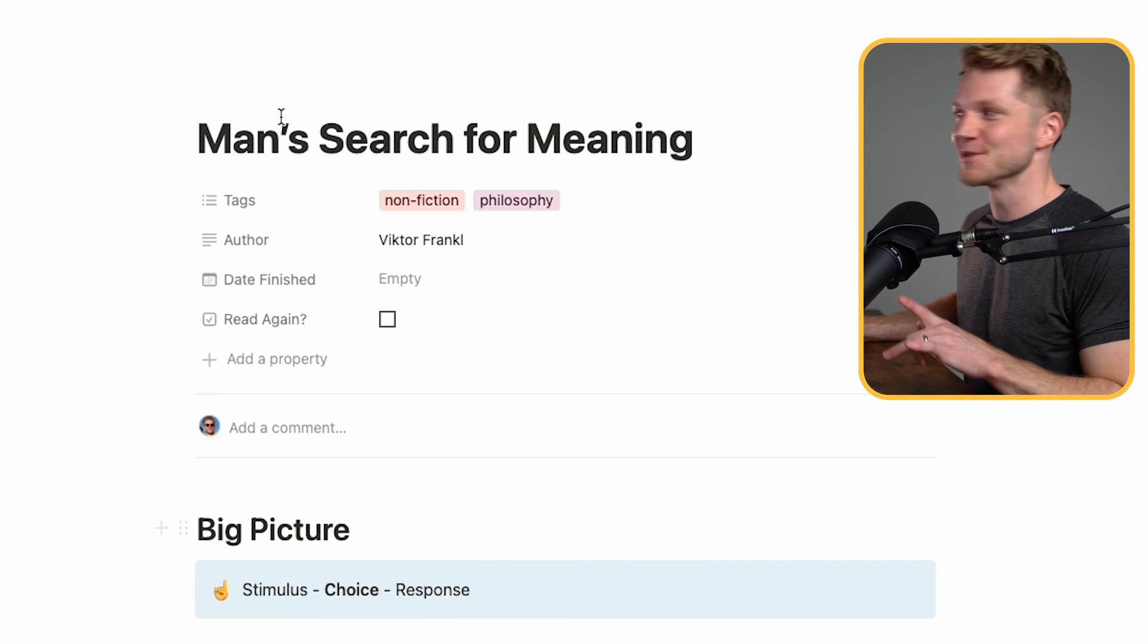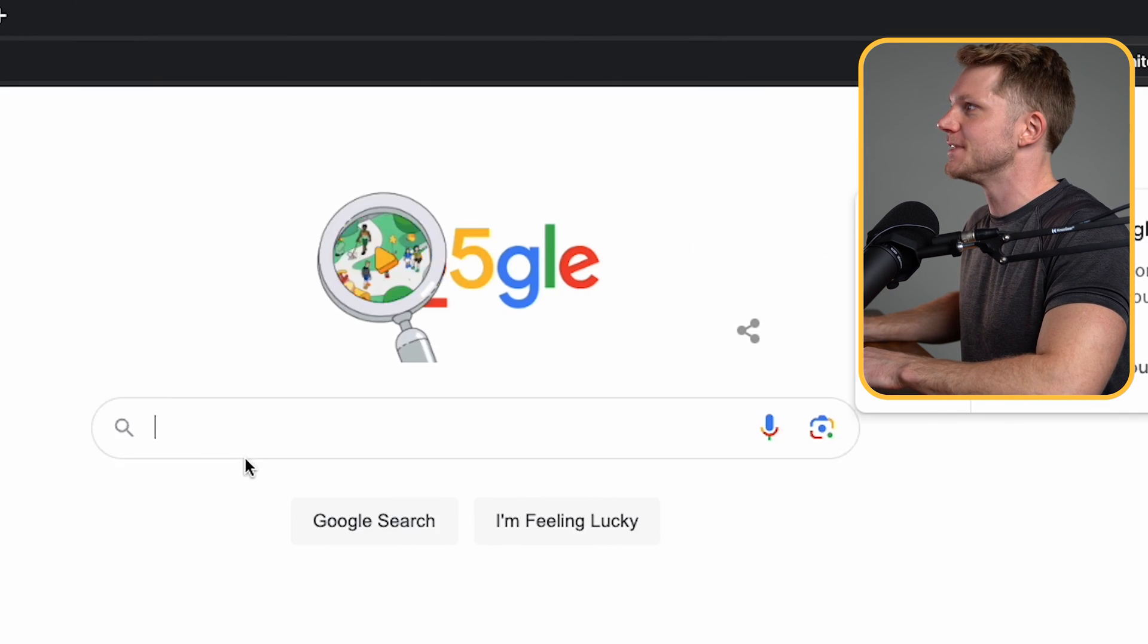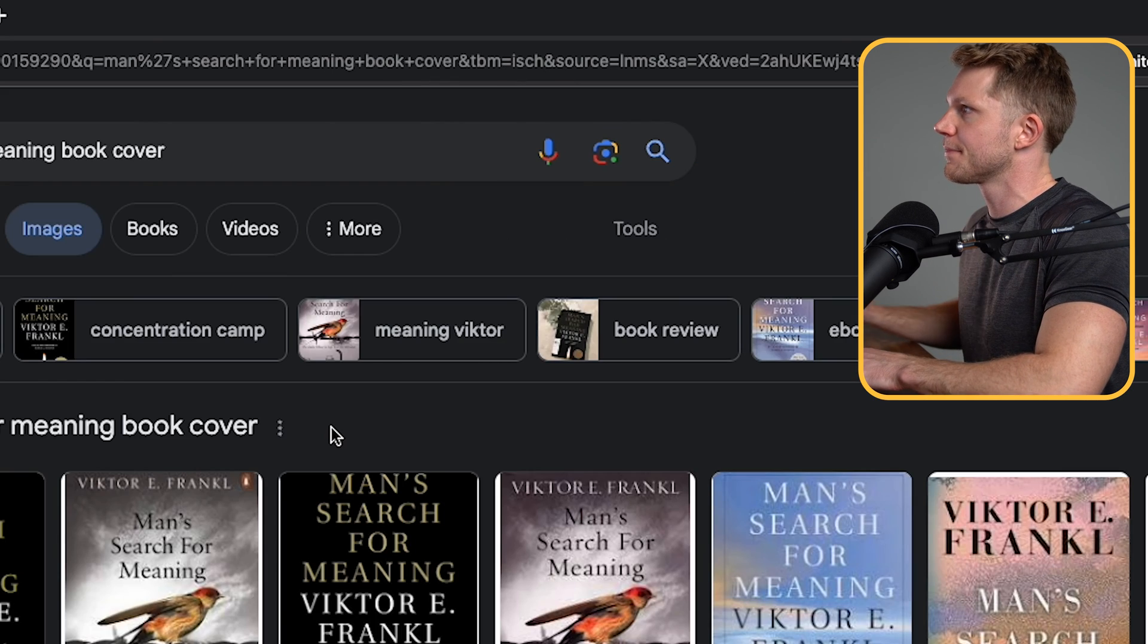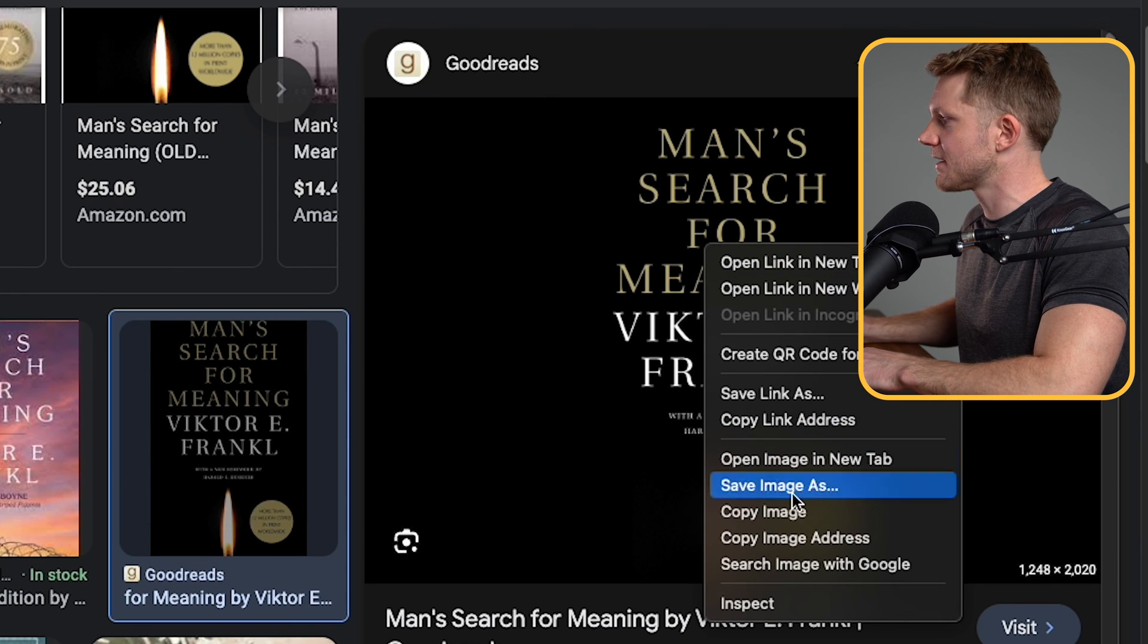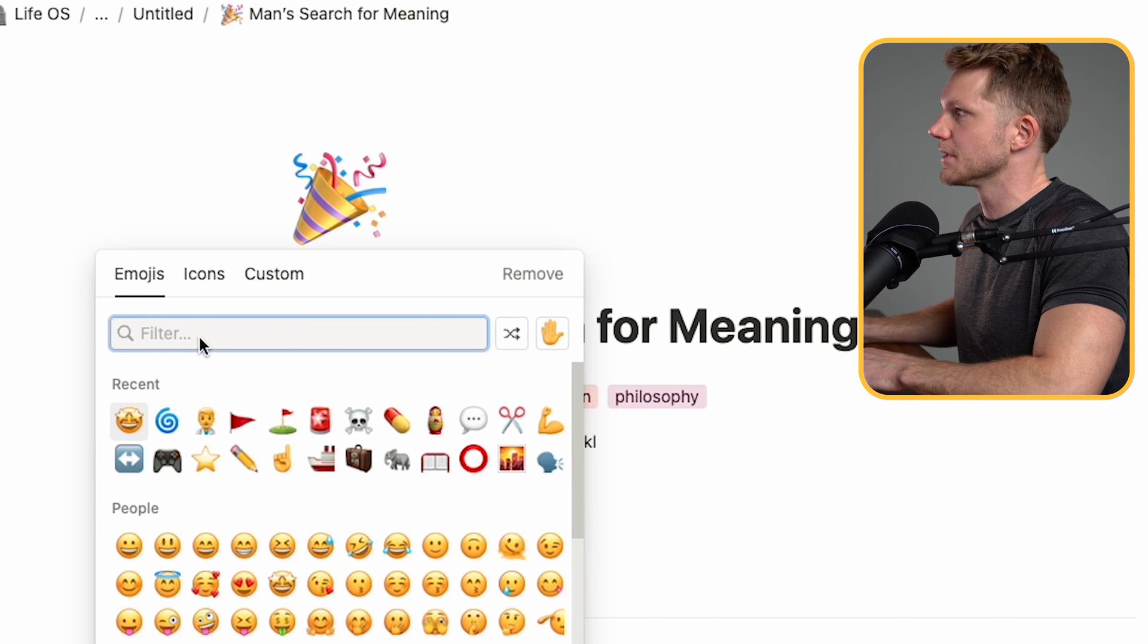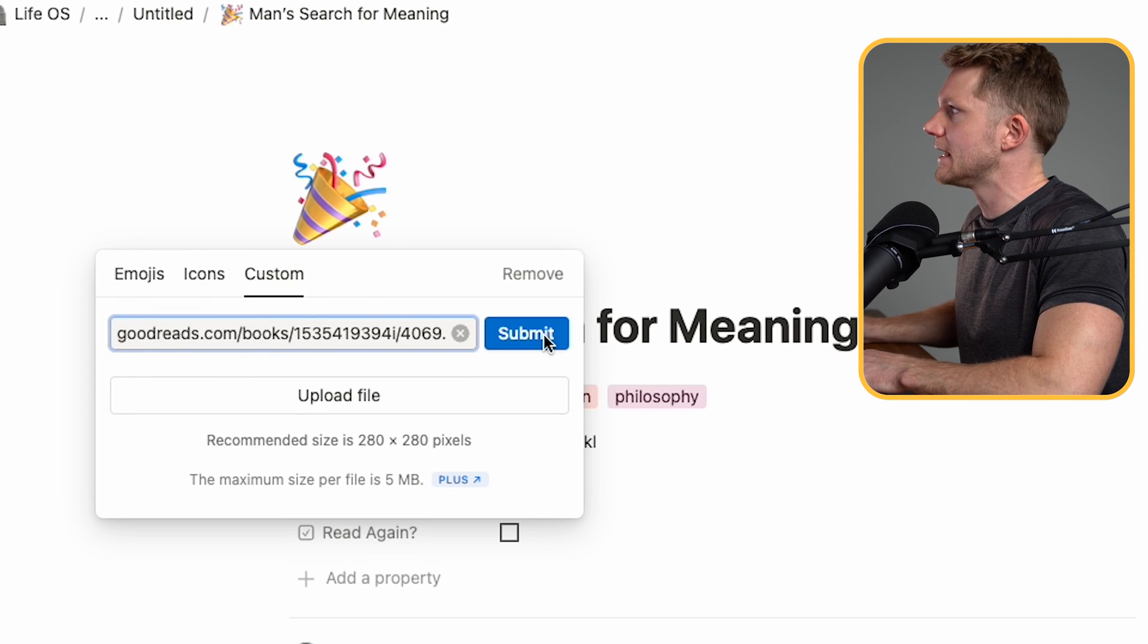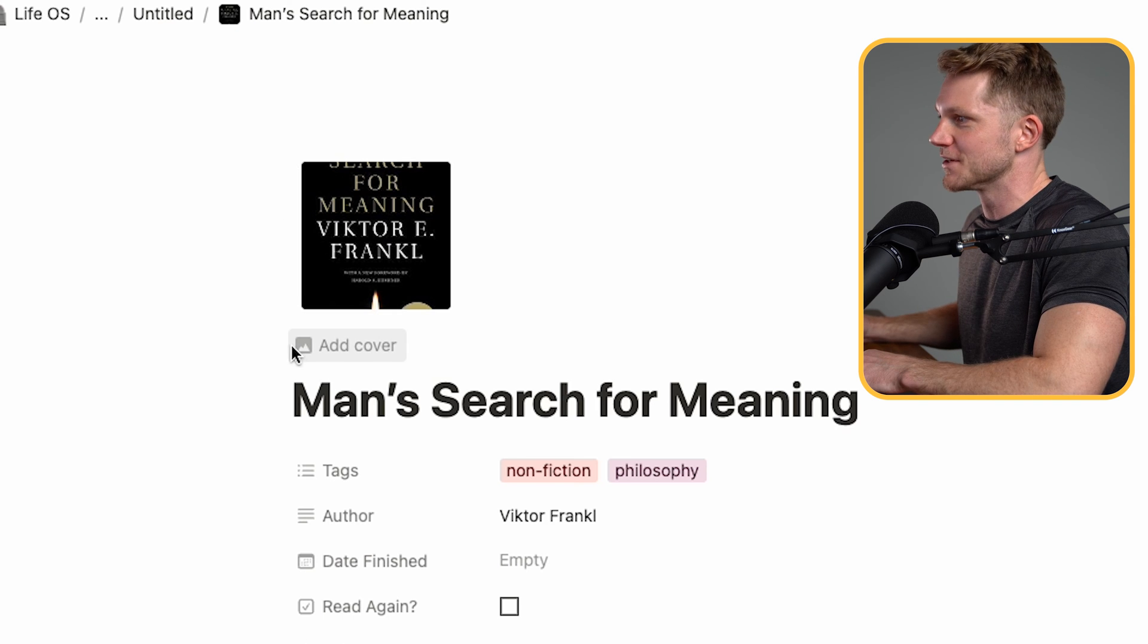I almost forgot a little detail. There's a really cool option to add icons. And all that I do in that situation is just look for a cover for the book. This one looks pretty good here. Right click, copy the image address. And then here where you see this icon, I can click this button custom, and I can paste that link, press submit. And now we have a little cover for the icon that we can use as a reference on the database here.